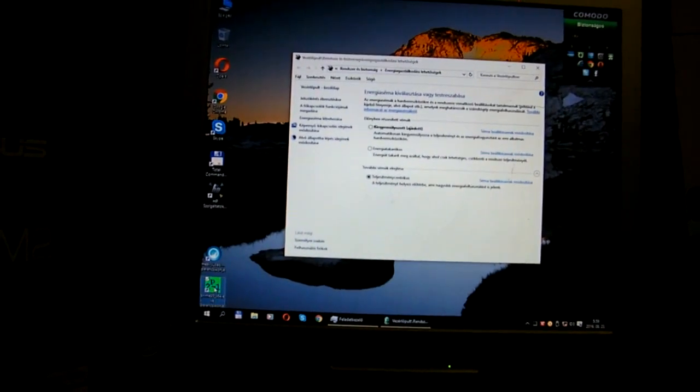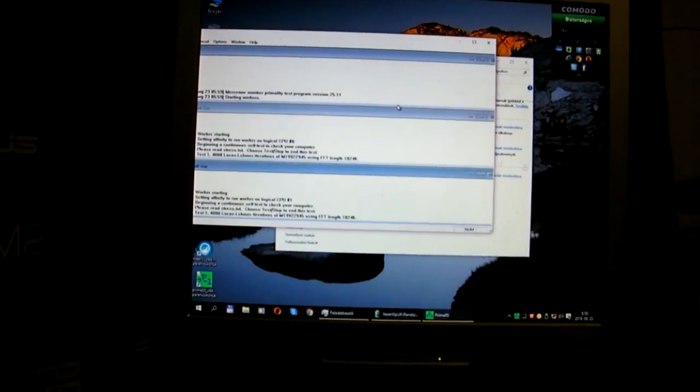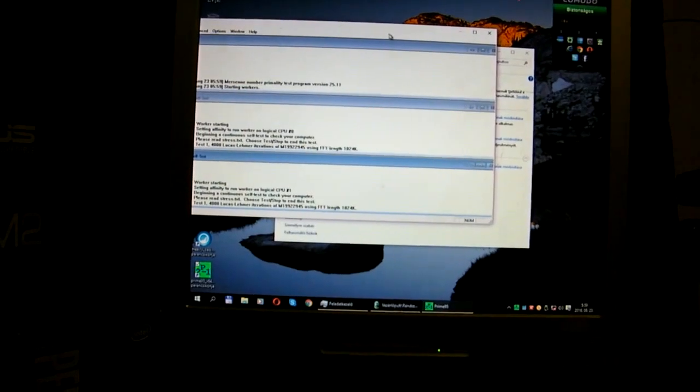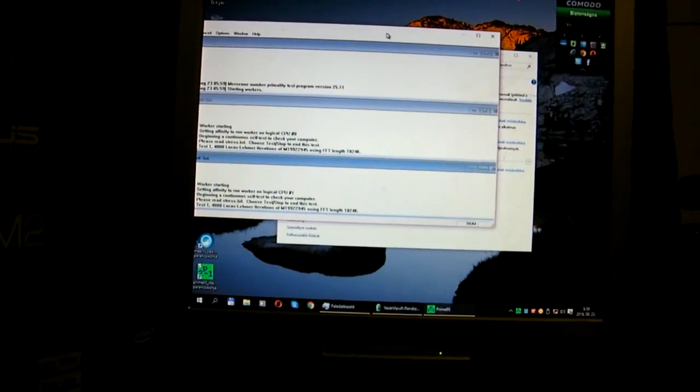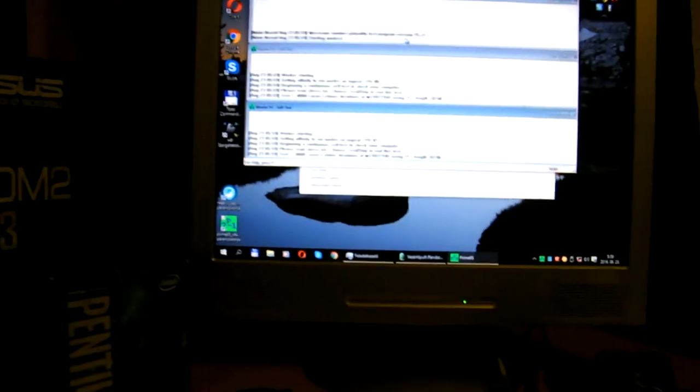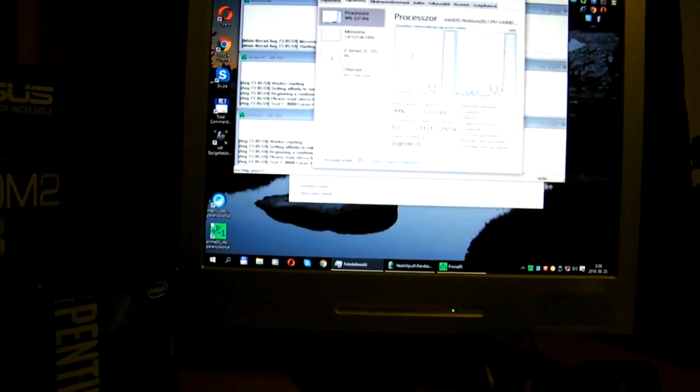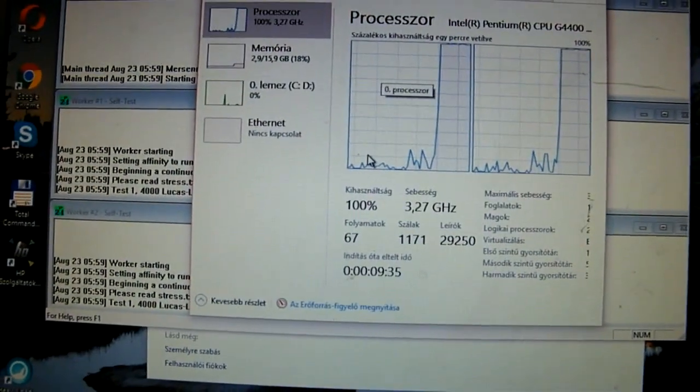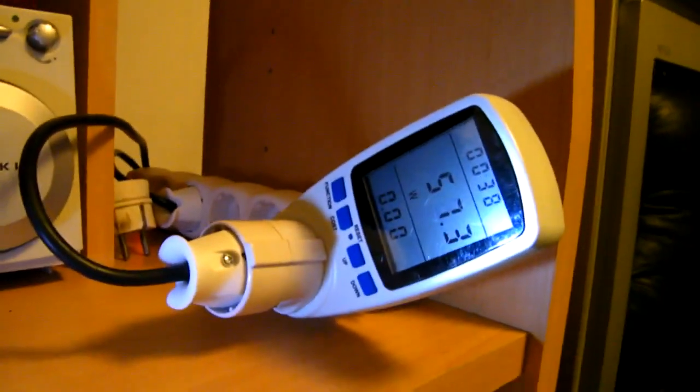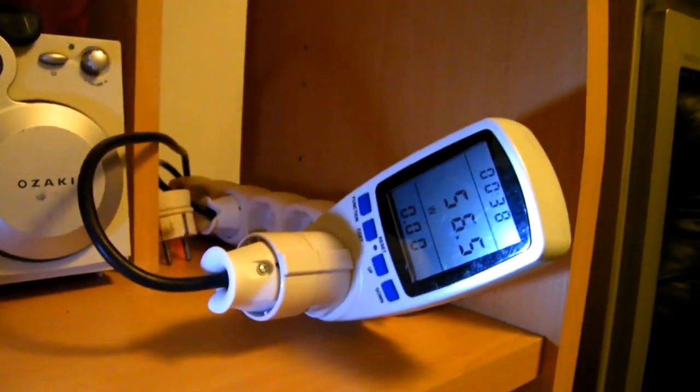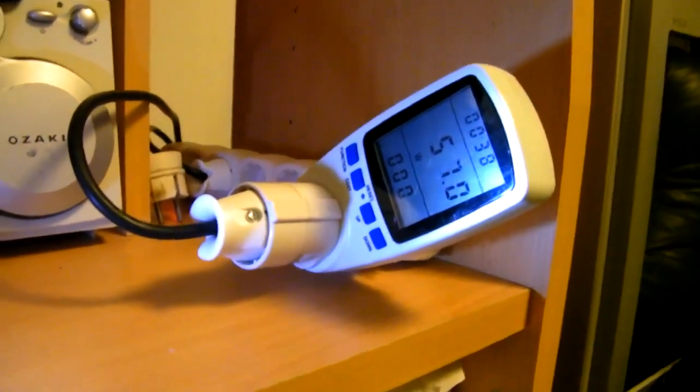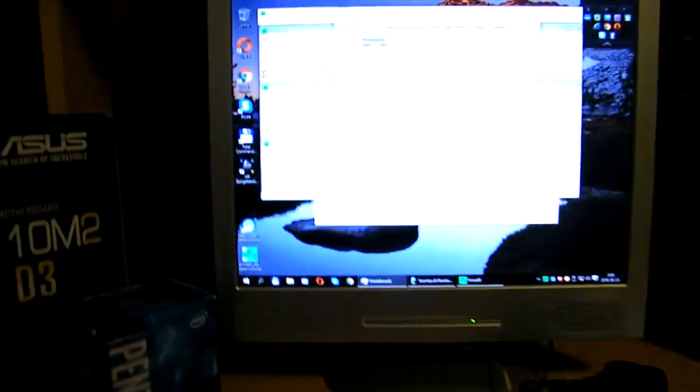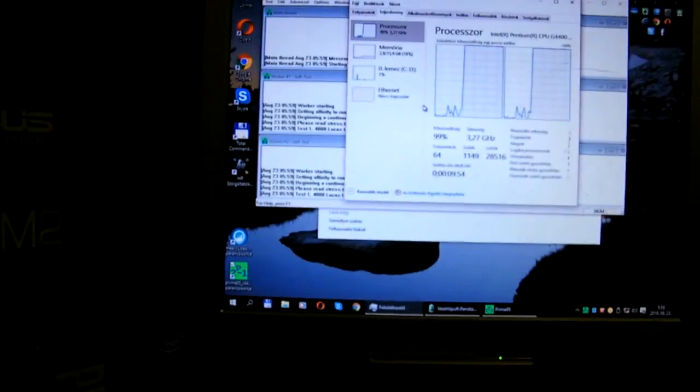Then run a few tests. Firstly Prime95, and the CPU should be on 100% now, pretty much it is, and the power consumption is only 57 watts all around. It's not that bad at all.